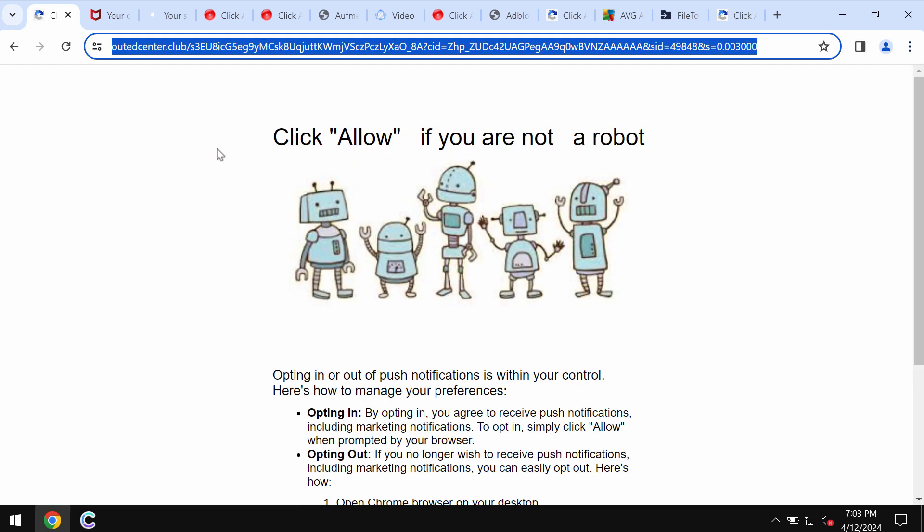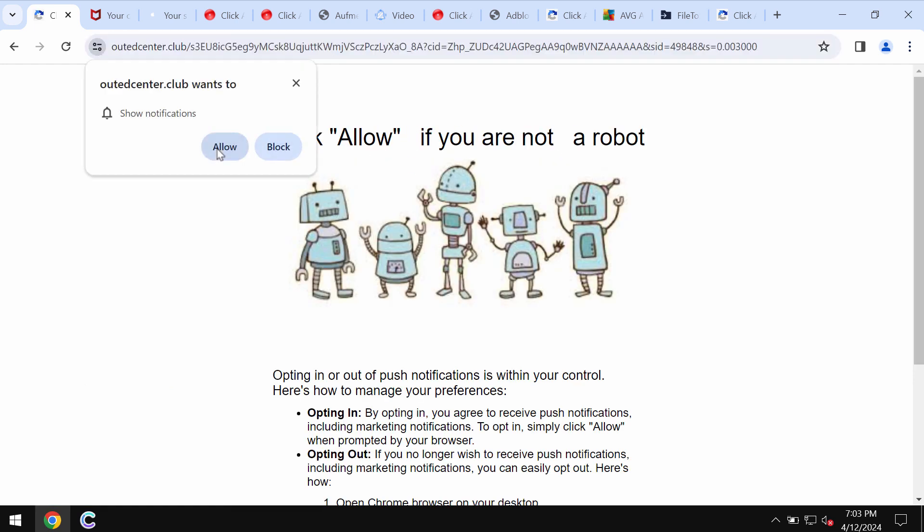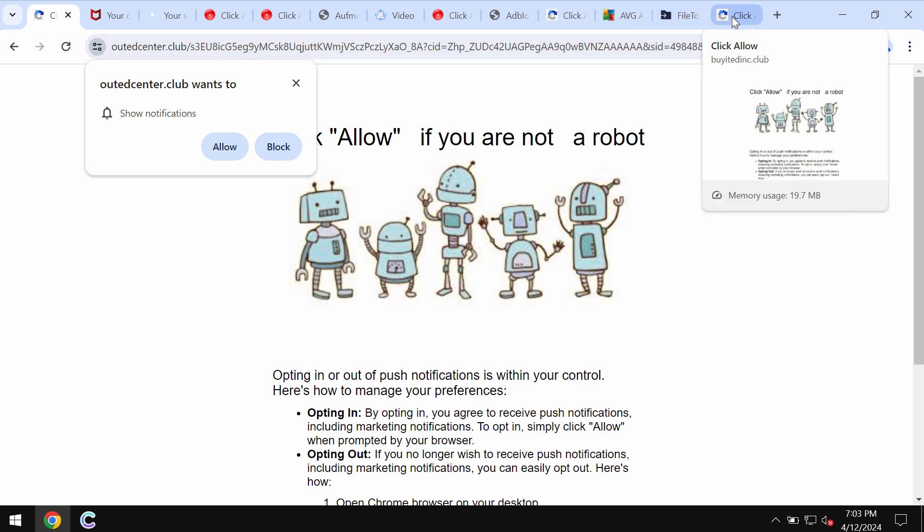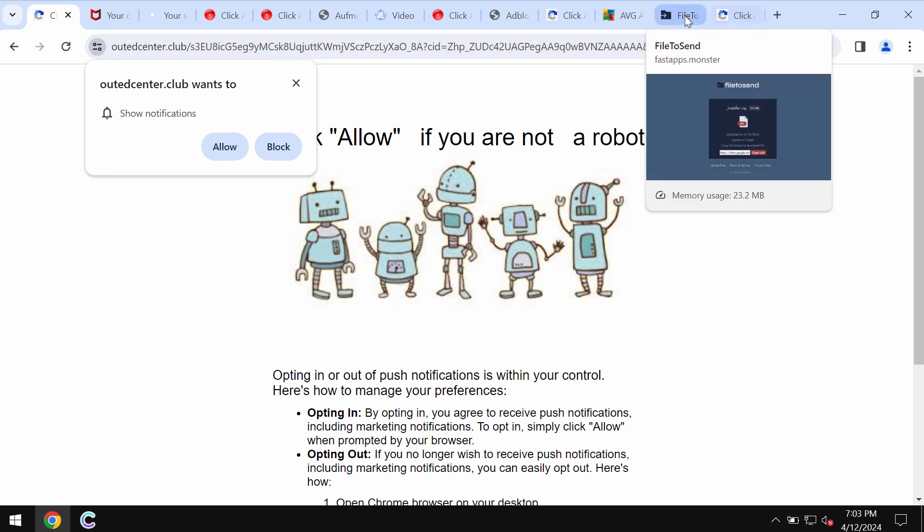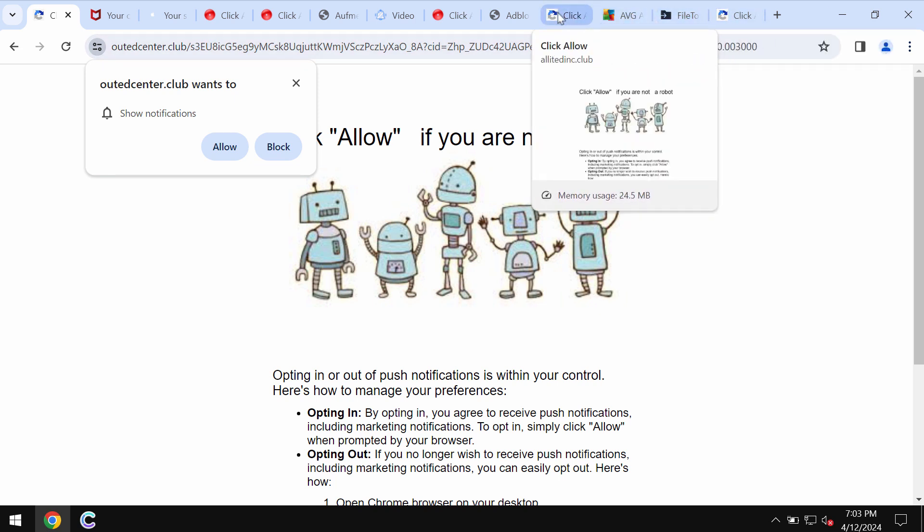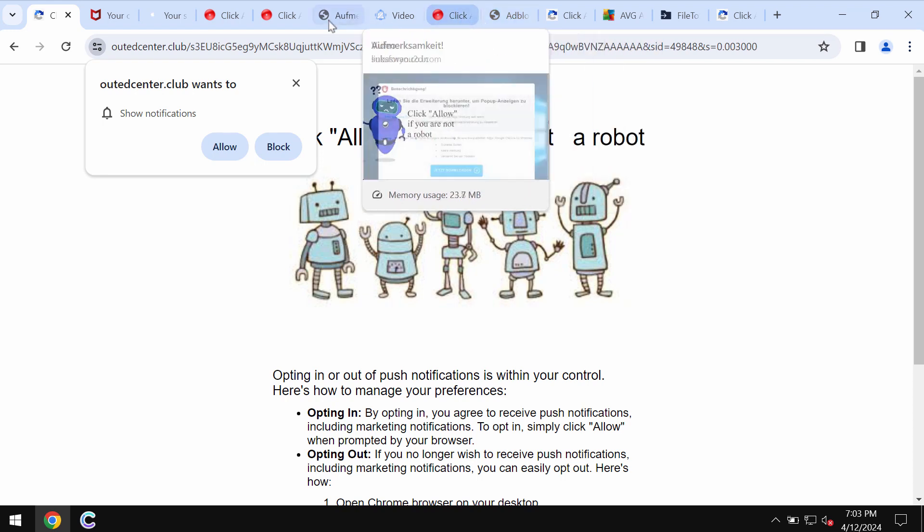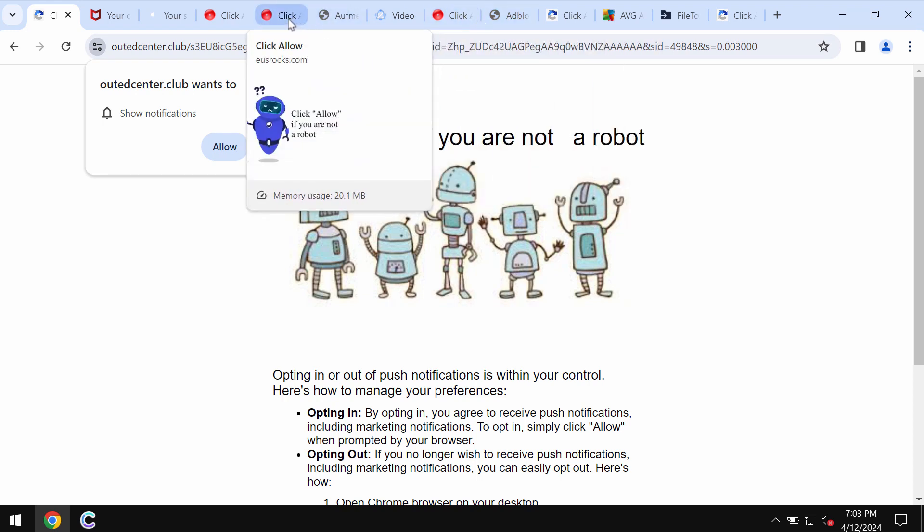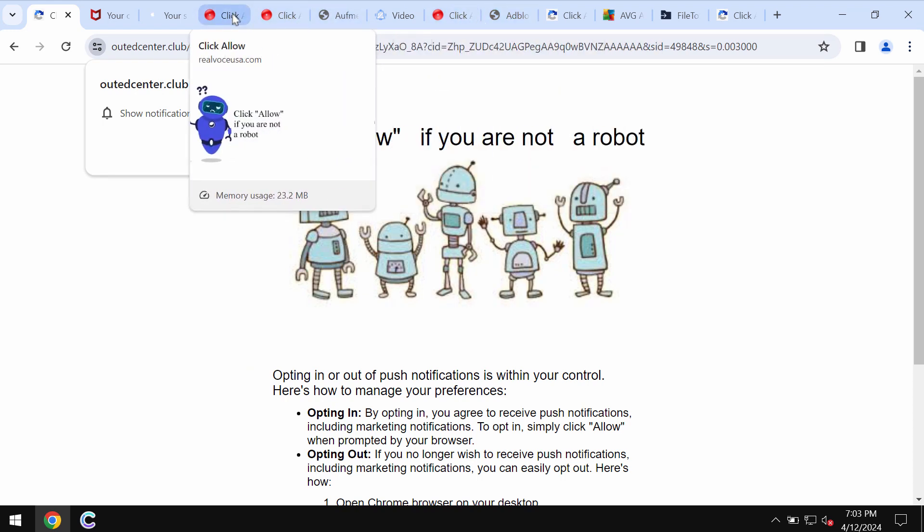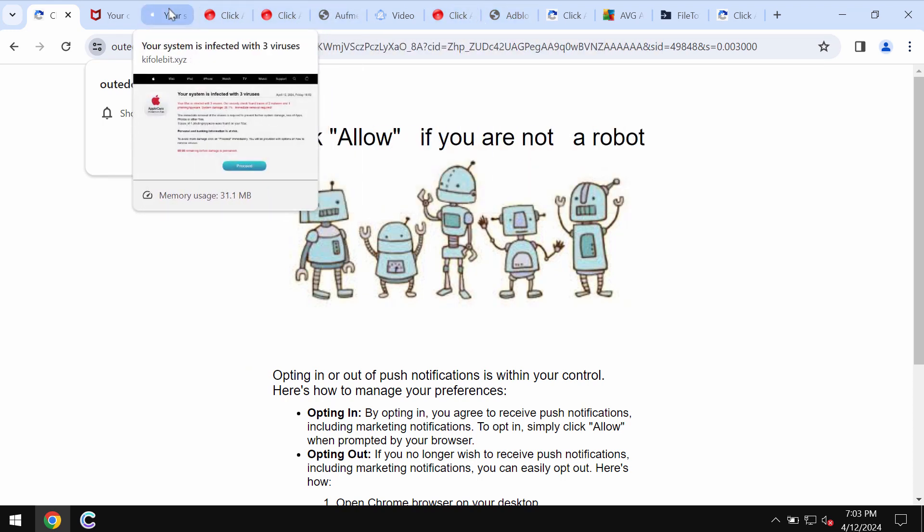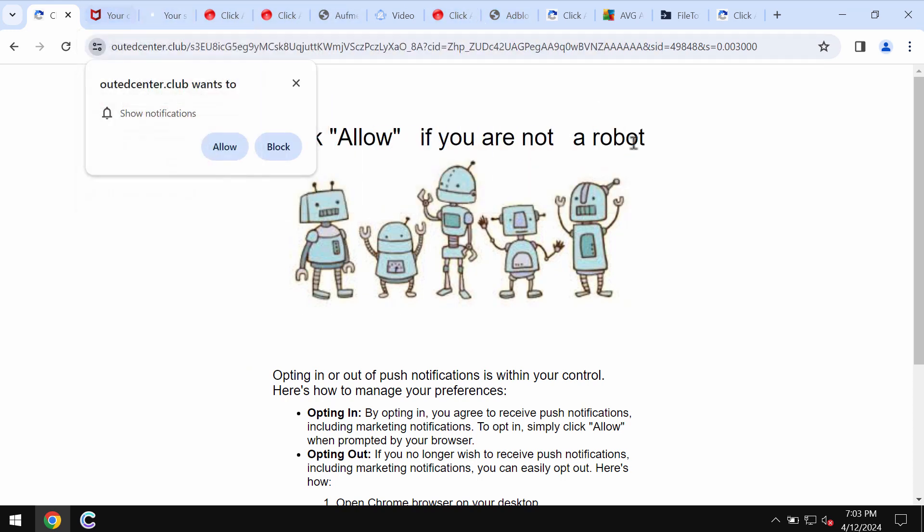But if you mistakenly click on allow, you may be redirected to other malicious sites and eventually your computer may be infected with a lot of annoying advertisements.